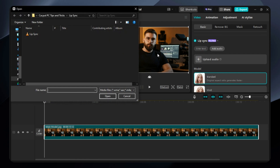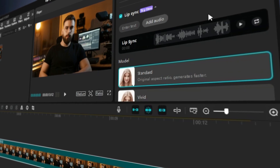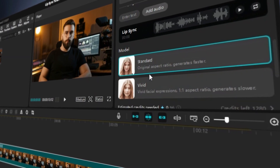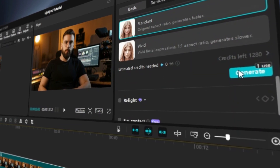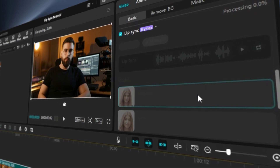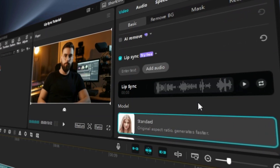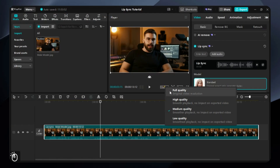Now let's try this feature. Select your audio file and click on the model you want to use — let's try the Standard one. Hey there, testing CapCut PC's Lip Sync feature. Let's see how well it matches my voice. Did it sync perfectly? Let me know if it nailed the timing.